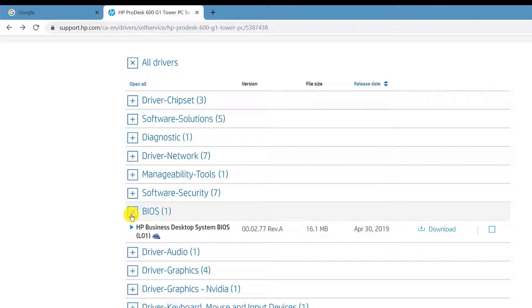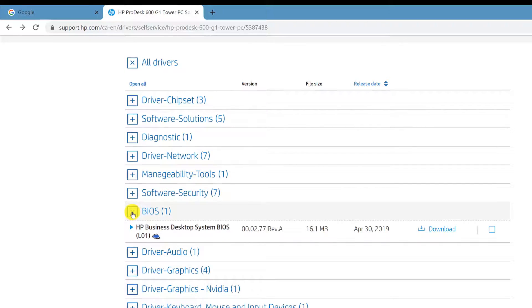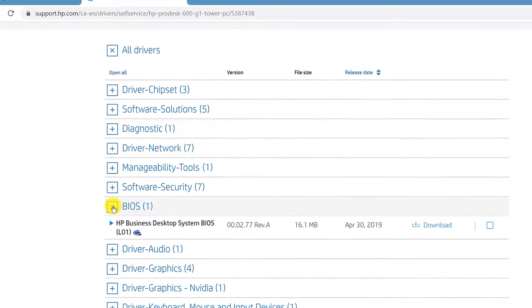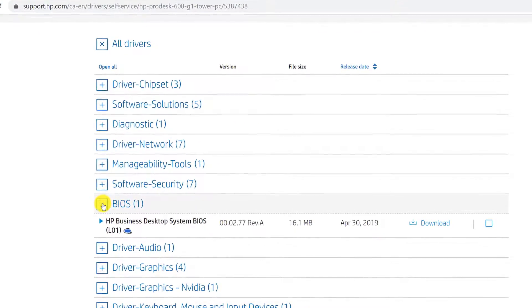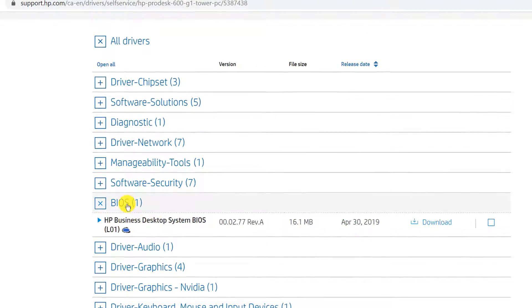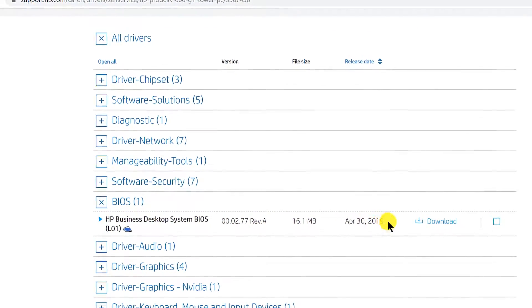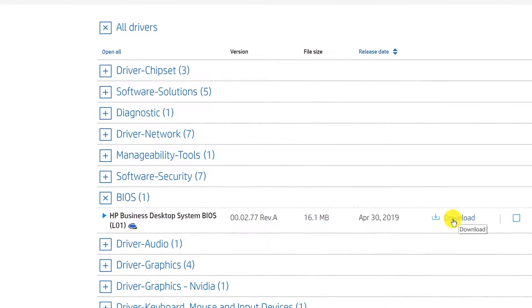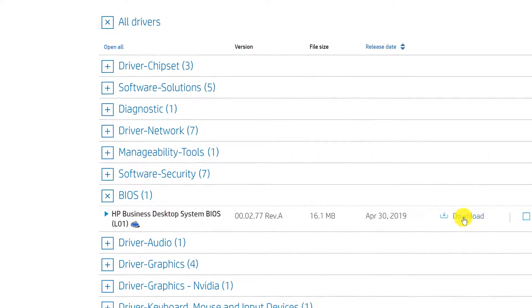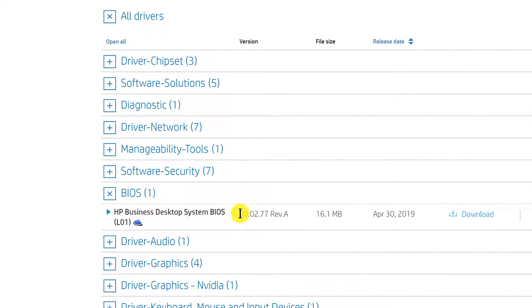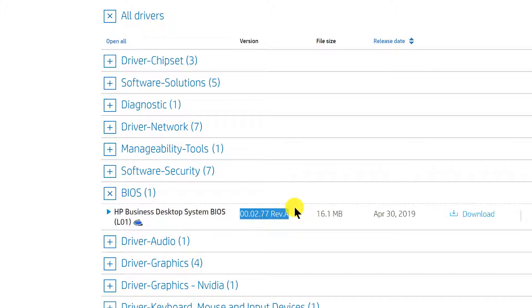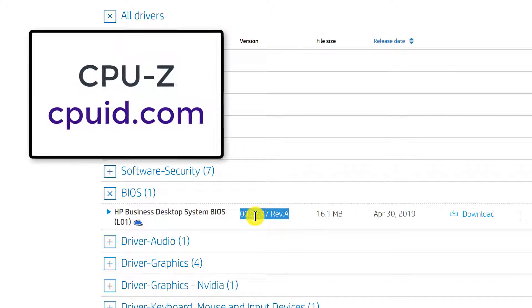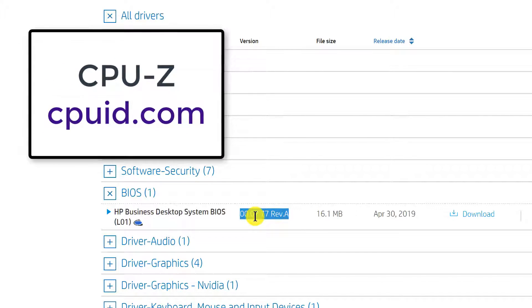Once all the drivers have been listed for your specific operating system and your desktop model, come down here under BIOS and download the version that is available for you. Look at the version here and compare this with what you have on CPU-Z.